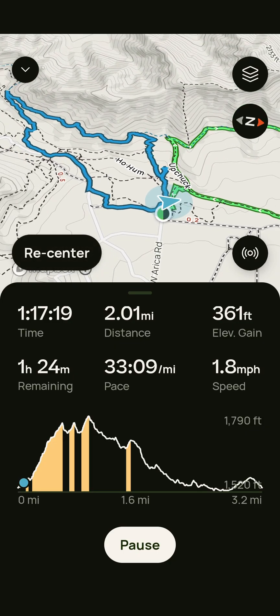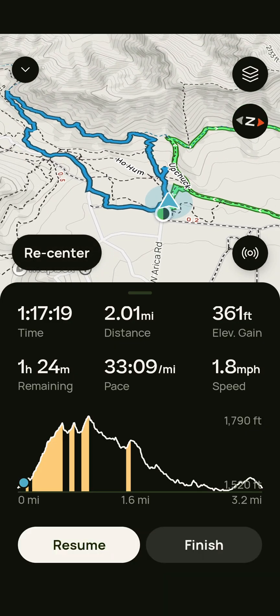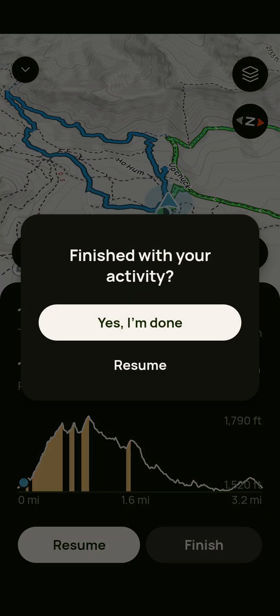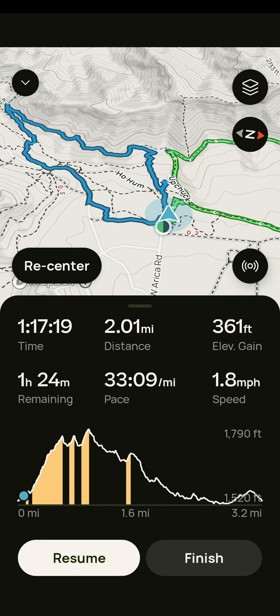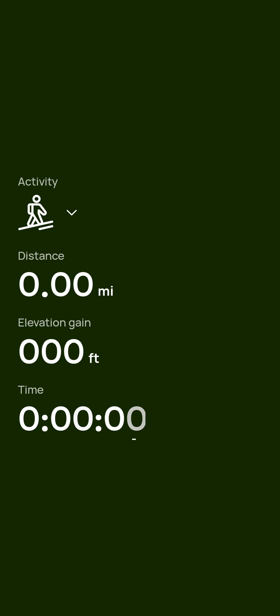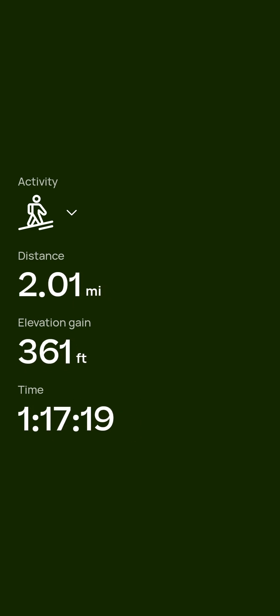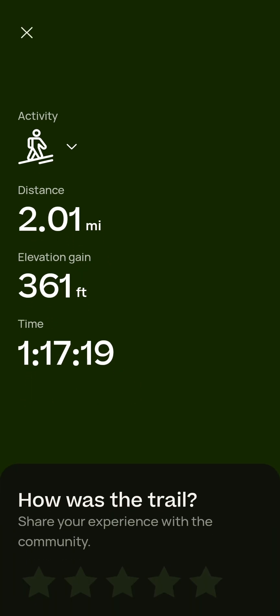We've continued our hike and we've finished. We hit the pause button, then we hit finish. And then it pops up and gives you some stats about the trail that you just hiked — how long, how far, and so forth.